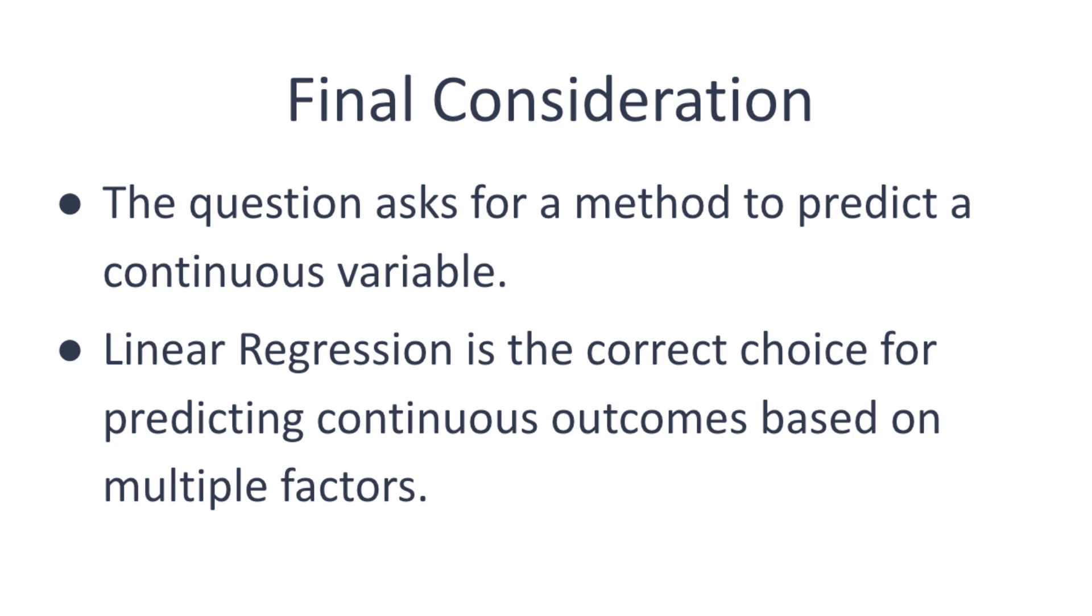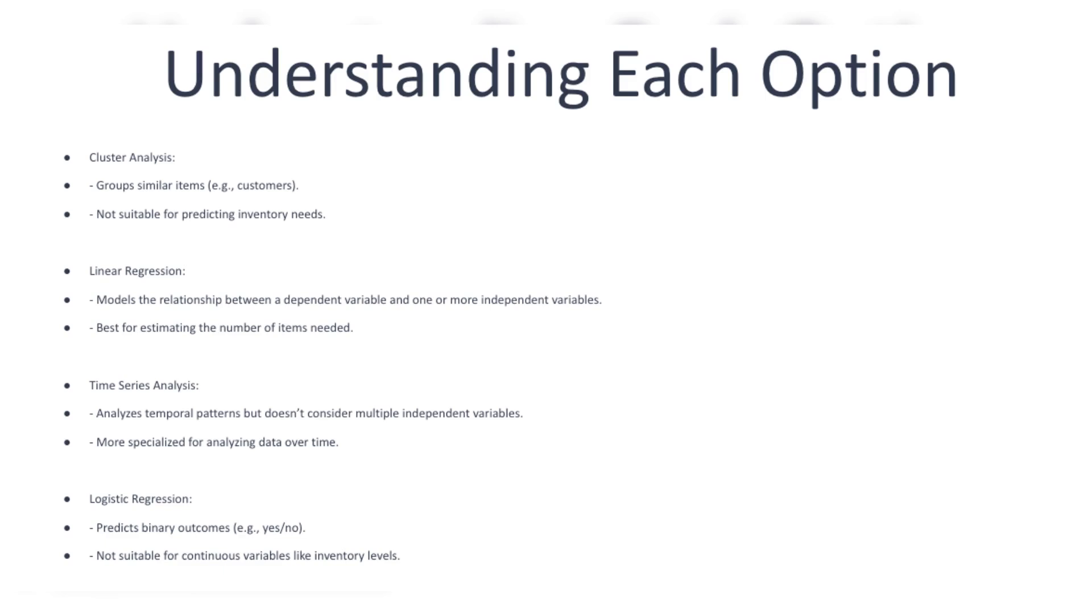Let's take a look at each option one by one. Cluster analysis is a method that groups similar items together. For example, it might group customers with similar buying habits so that businesses can better understand their needs.